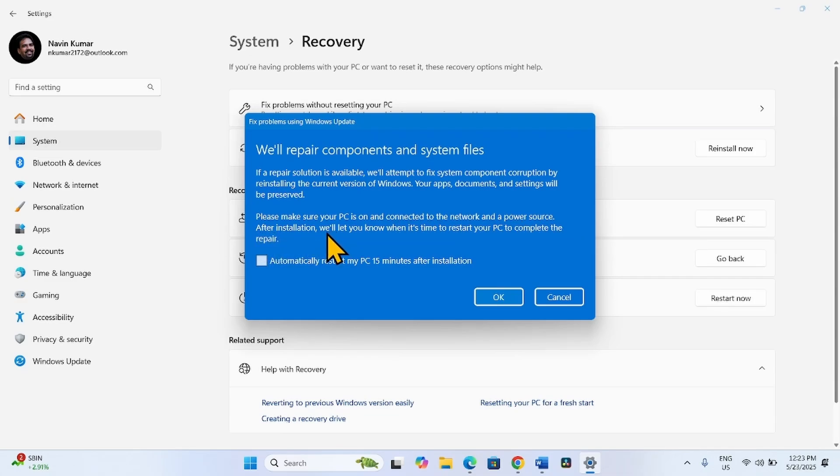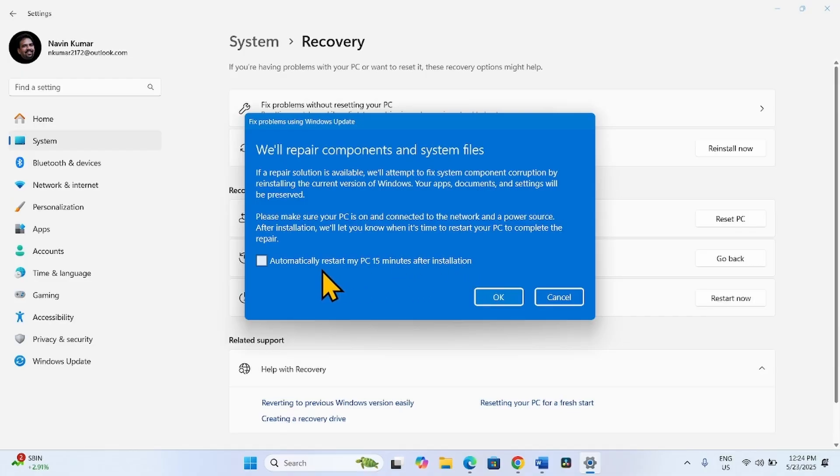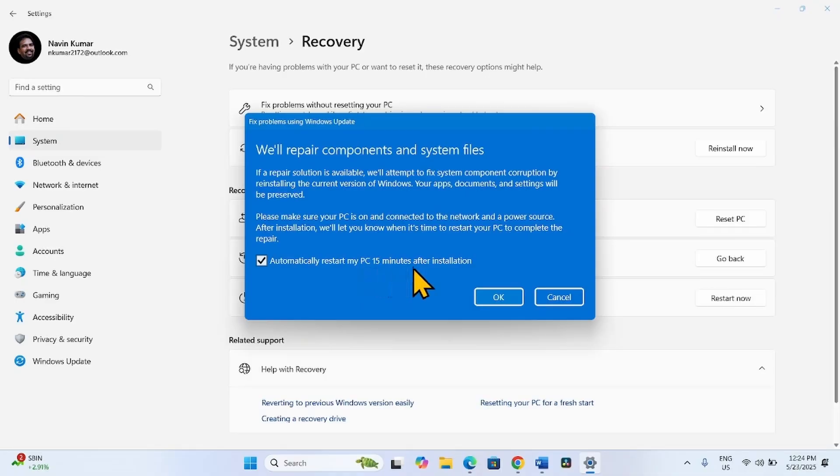After installation, we will let you know when it's time to restart your PC to complete the repair. Automatically restart your PC 15 minutes after installation. Check this box to automatically restart your PC after 15 minutes of installation.